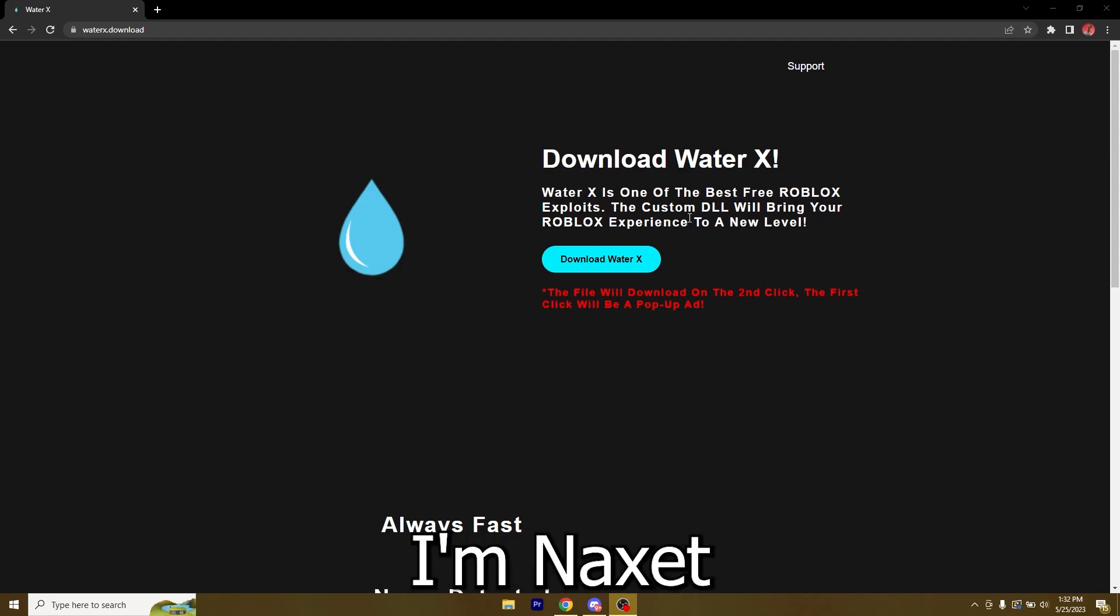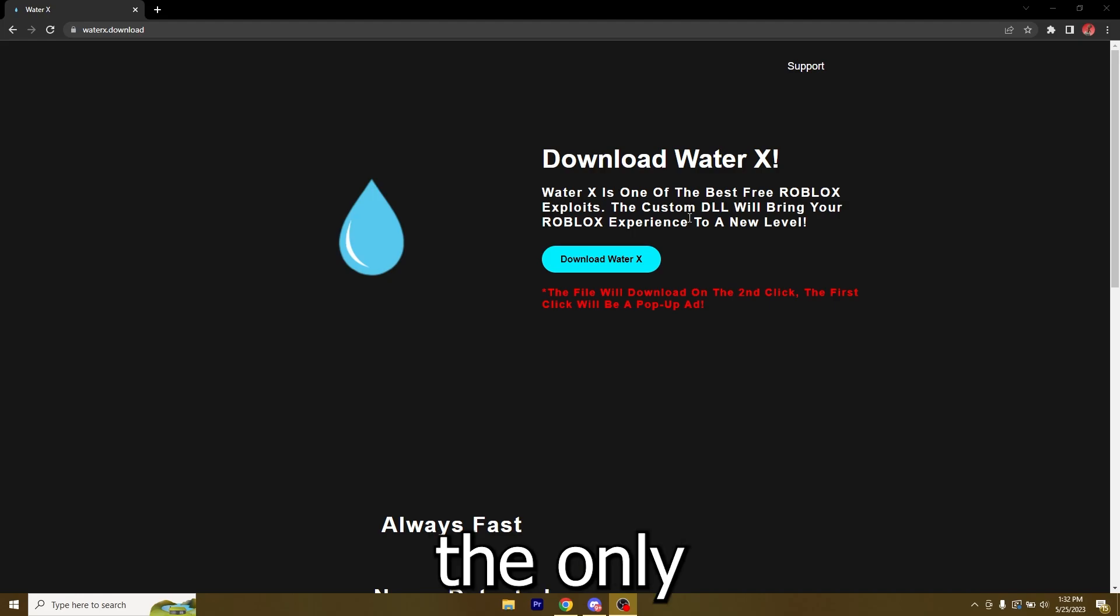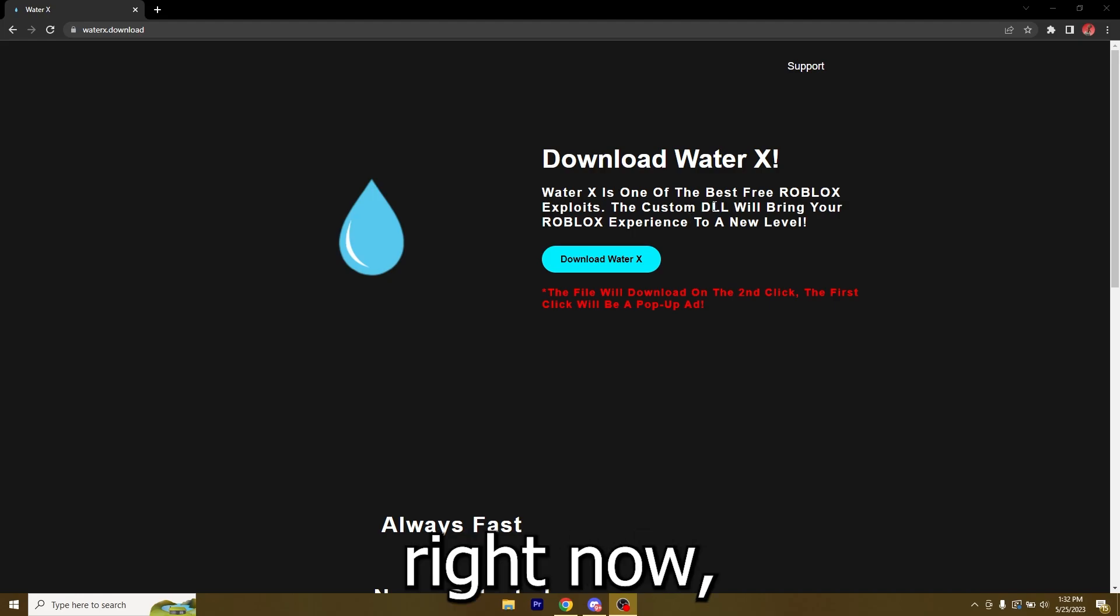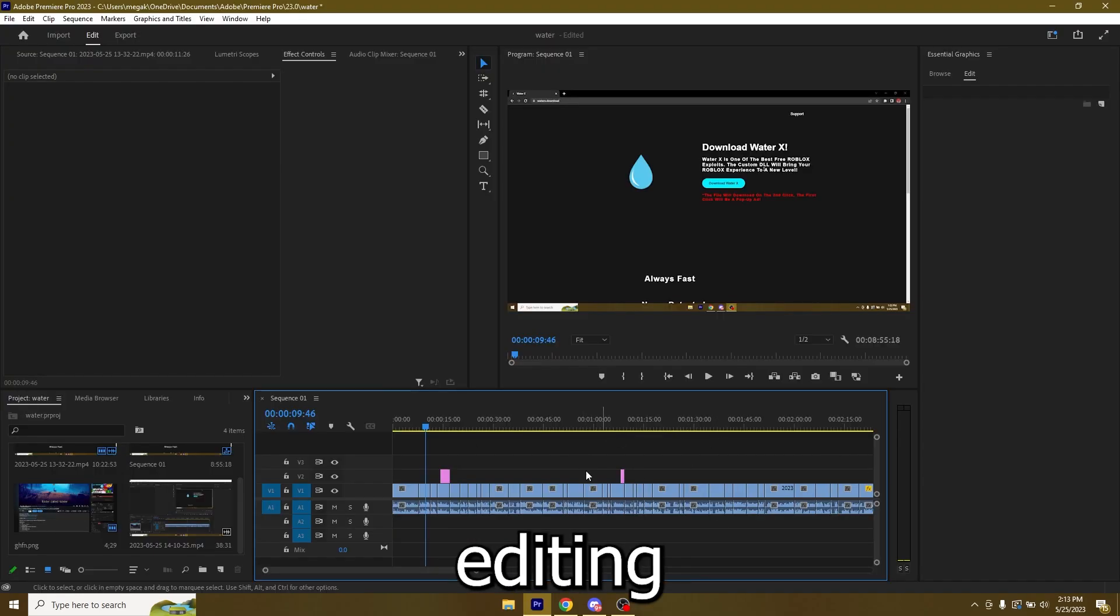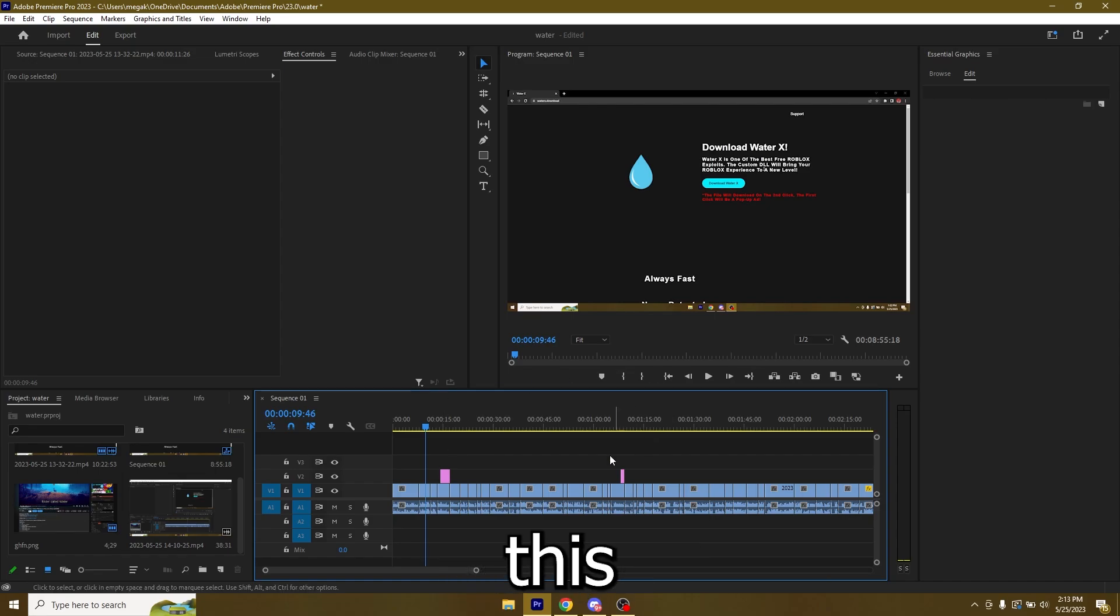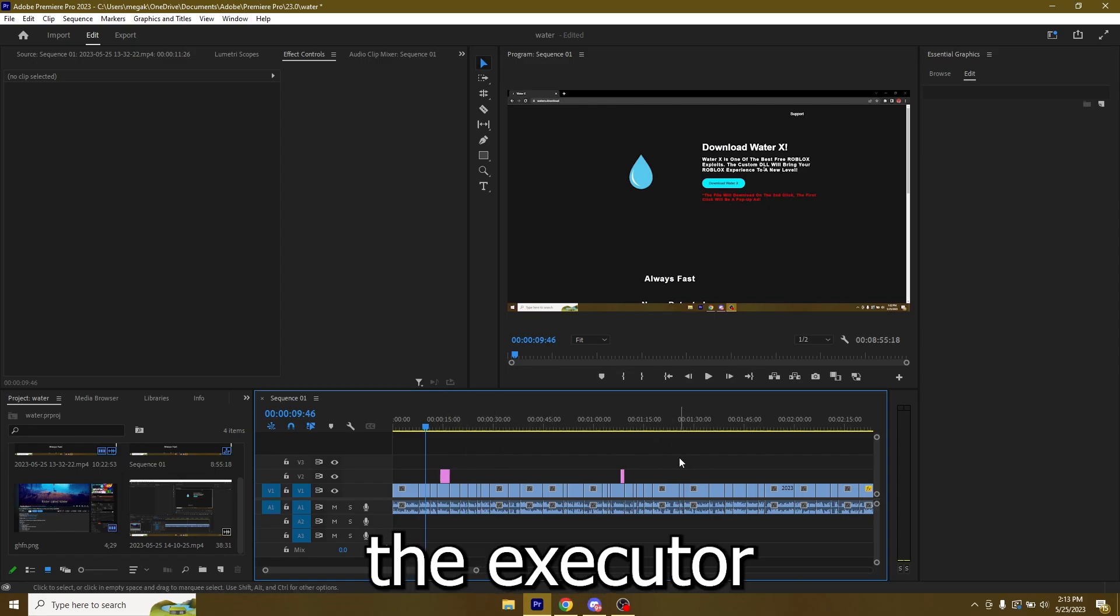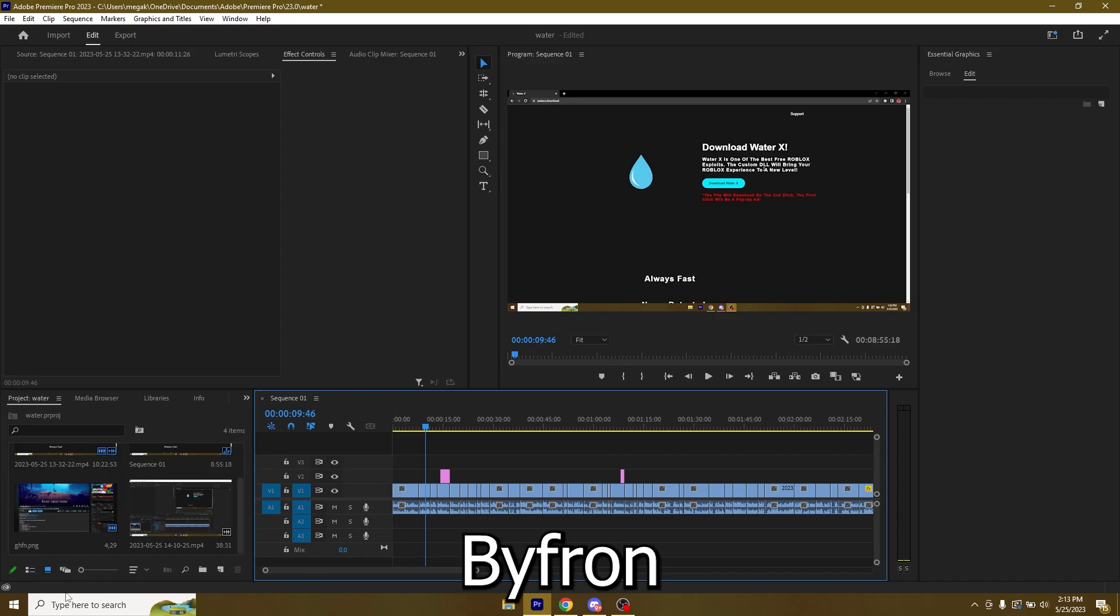What's going on guys, I'm Naxet and in today's video I'm going to show you how to download WaterX, which is one of the only working executors right now. I am editing the video right now and I forgot to tell you guys this one thing: you will need to download Roblox from the Microsoft Store for the executor to work.